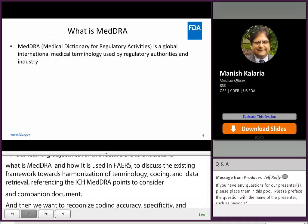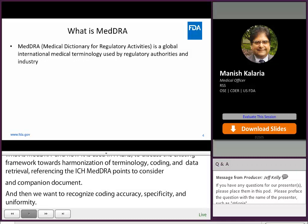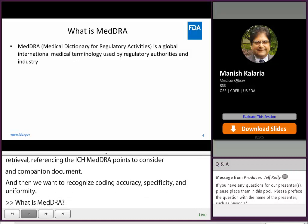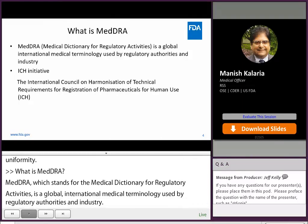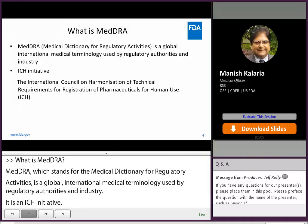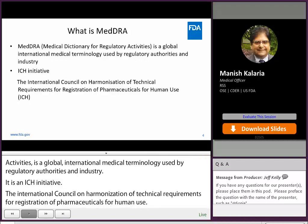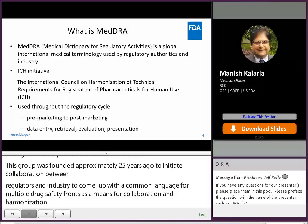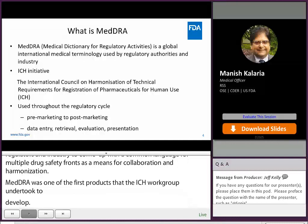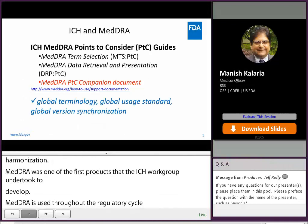What is MedRA? MedRA, which stands for the Medical Dictionary for Regulatory Activities, is a global international medical terminology used by regulatory authorities and industry. It is an ICH initiative — the International Council on Harmonization of Technical Requirements for registration of pharmaceuticals for human use. This group was founded approximately 25 years ago to initiate collaboration between regulators and industry to come up with a common language from multiple drug safety fronts as a means for collaboration and harmonization. MedRA was one of the first projects that the ICH workgroup undertook to develop.